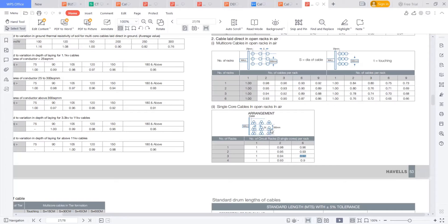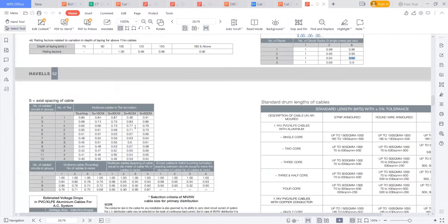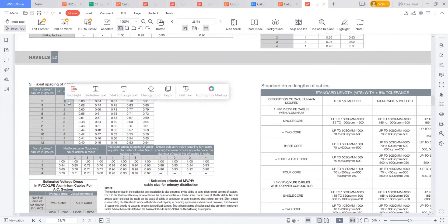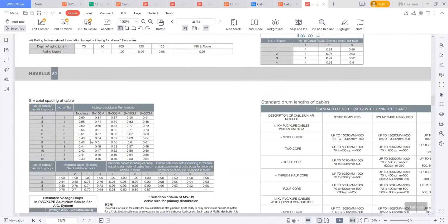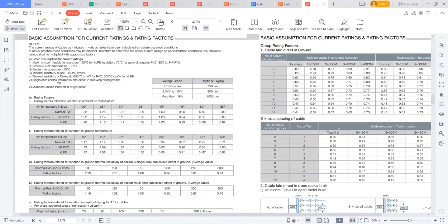You can see the number of cables or circuits in a group. If two cables are in one tier, if they are touching, this is the case. This factor is totally applicable for laying in the ground.